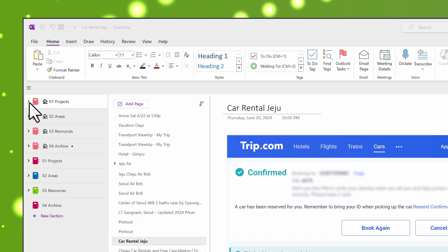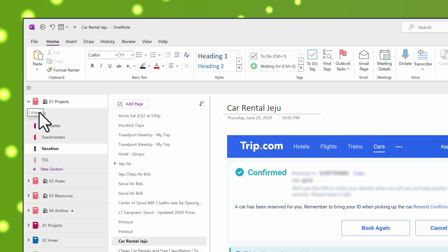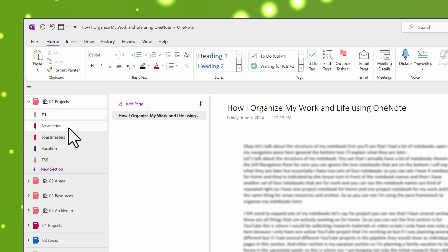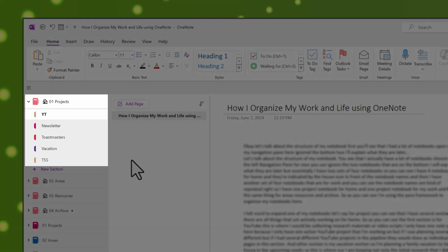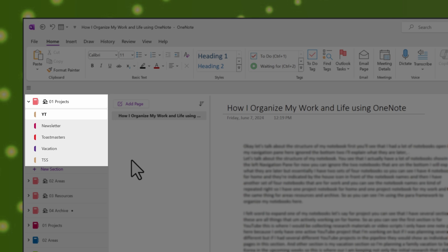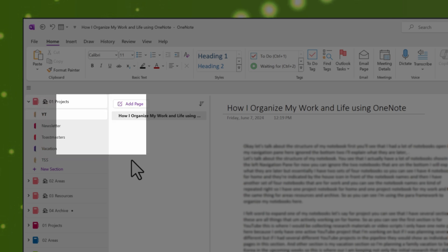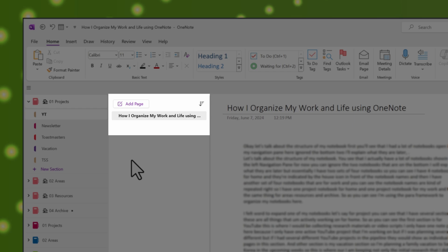Starting with the project notebook, if I expand it, you can see that I have several sections for things that I'm actively working on. Projects are typically things that require multiple action steps or have some research. All active projects are kept in my project notebook. For example, I have a YouTube section where I collect research materials and video scripts for videos I'm actively working on. I only have one note page here because I only have one active YouTube project.